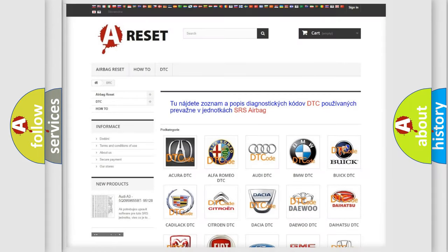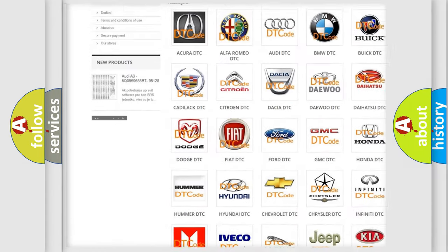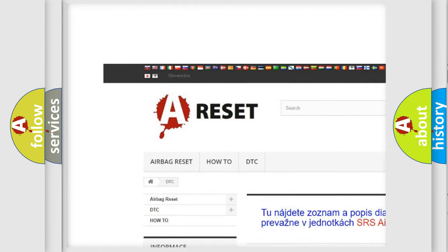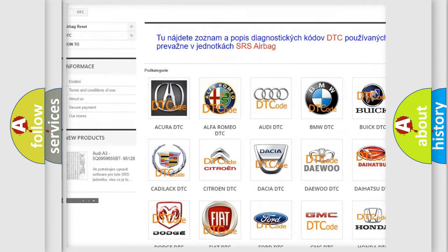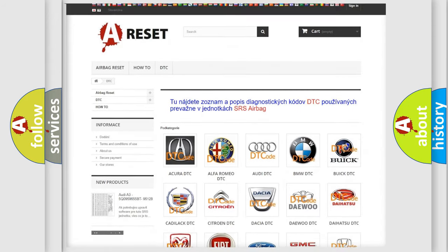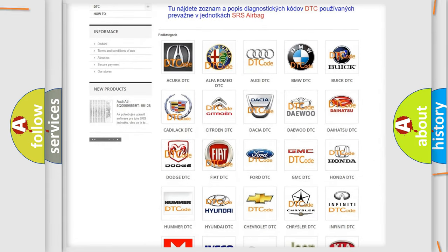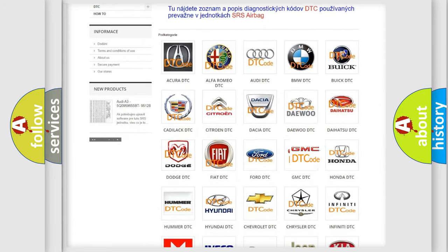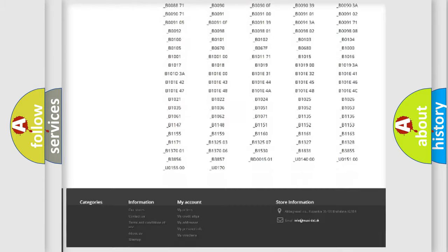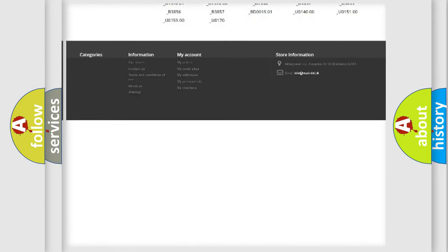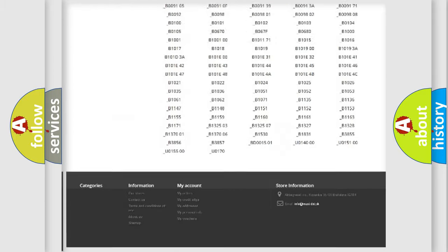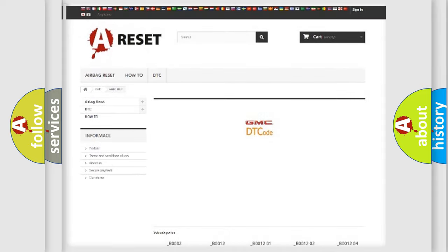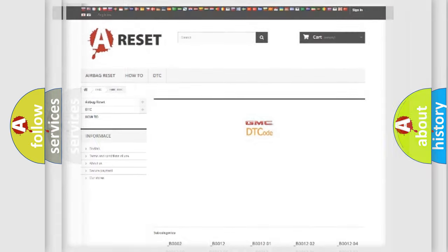Our website airbagreset.sk produces useful videos for you. You do not have to go through the OBD2 protocol anymore to know how to troubleshoot any car breakdown. You will find all the diagnostic codes that can be diagnosed in GMC vehicles, and many other useful things.